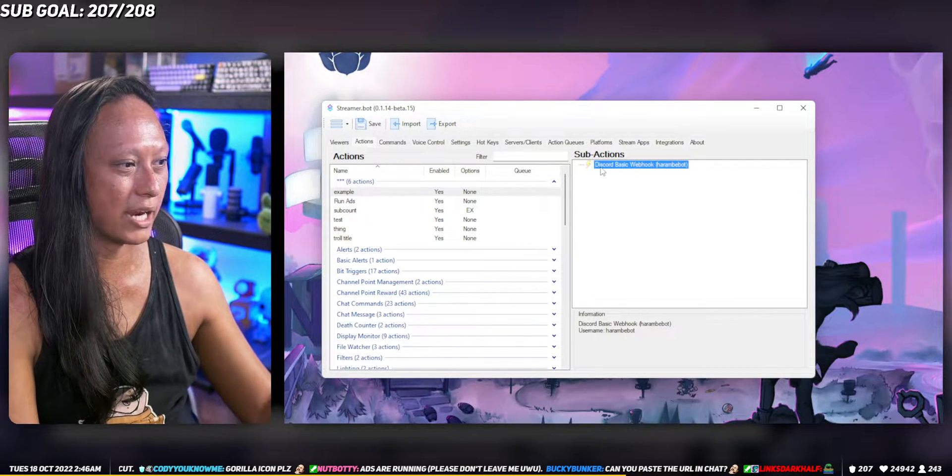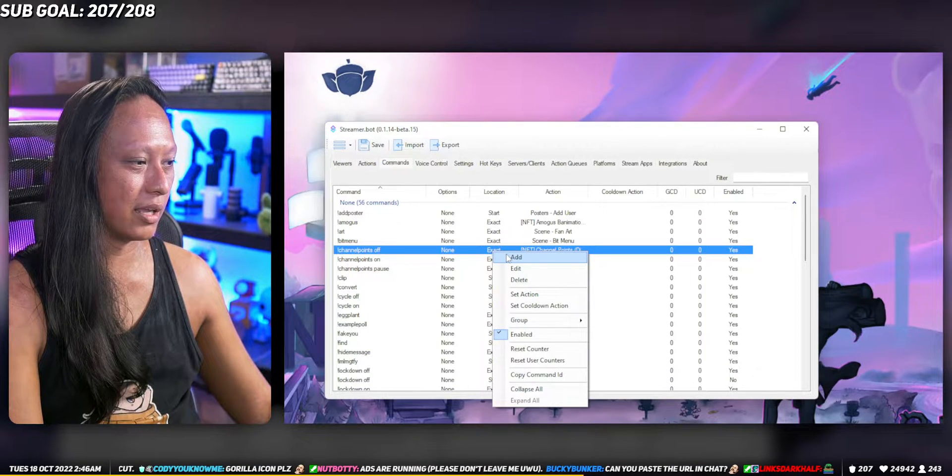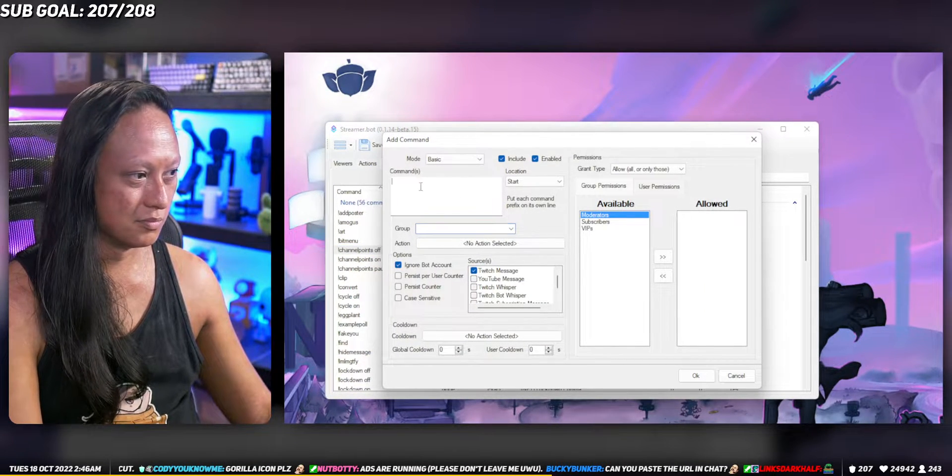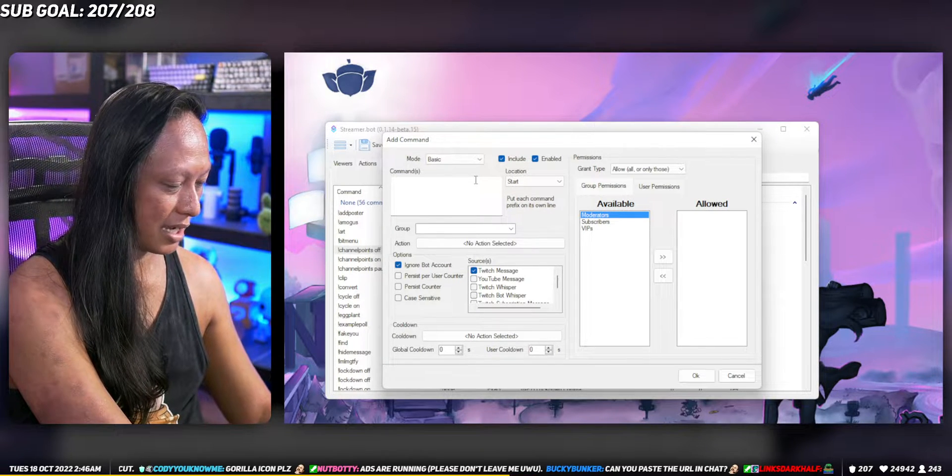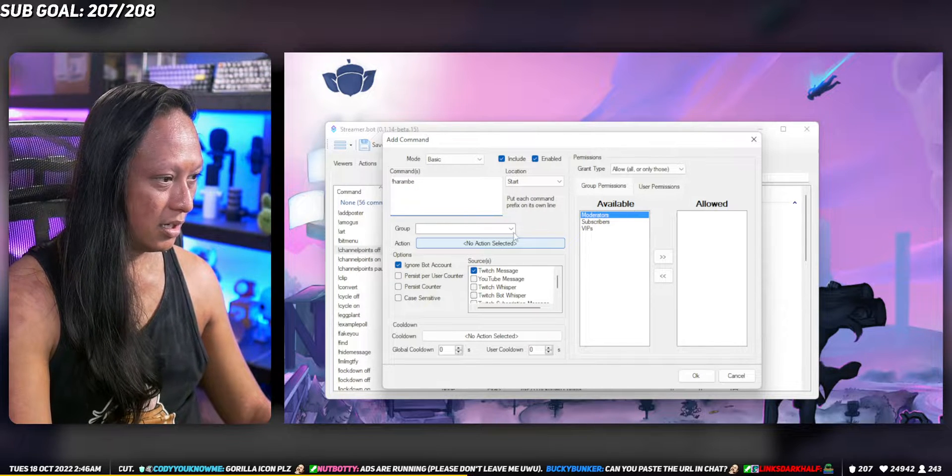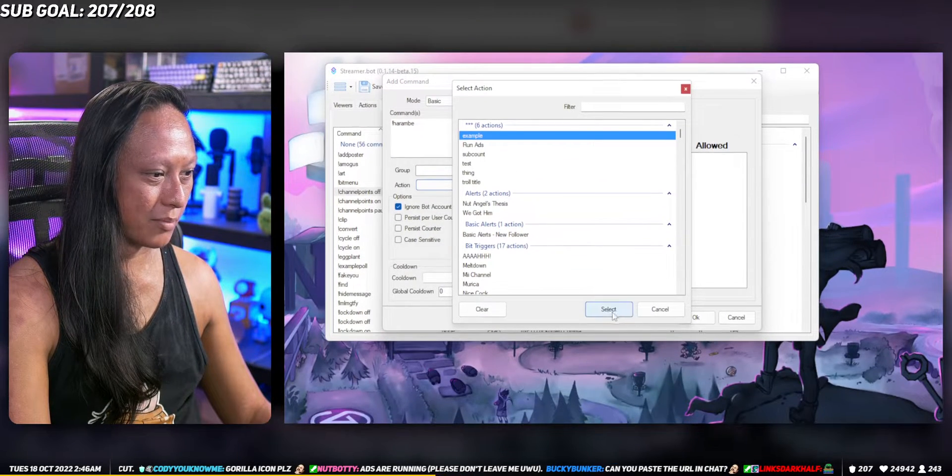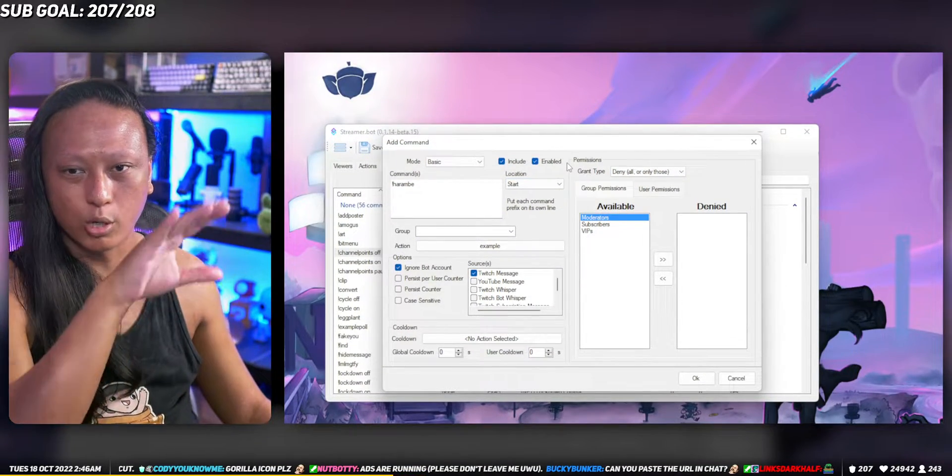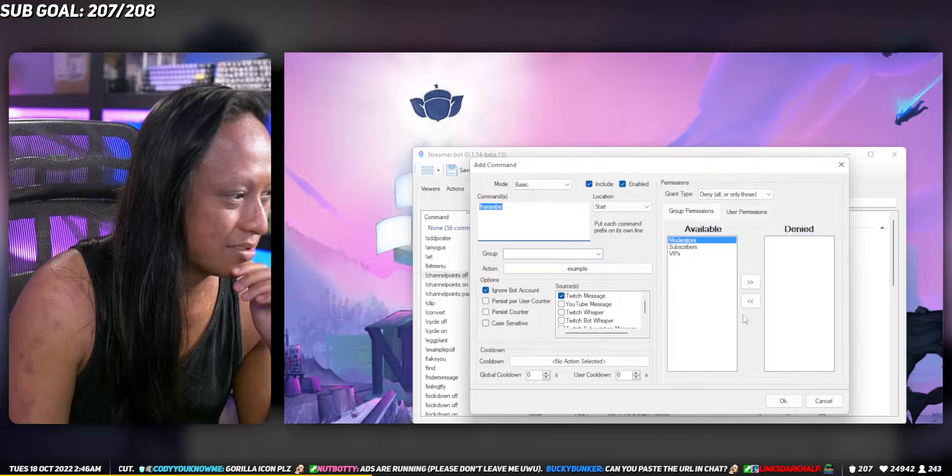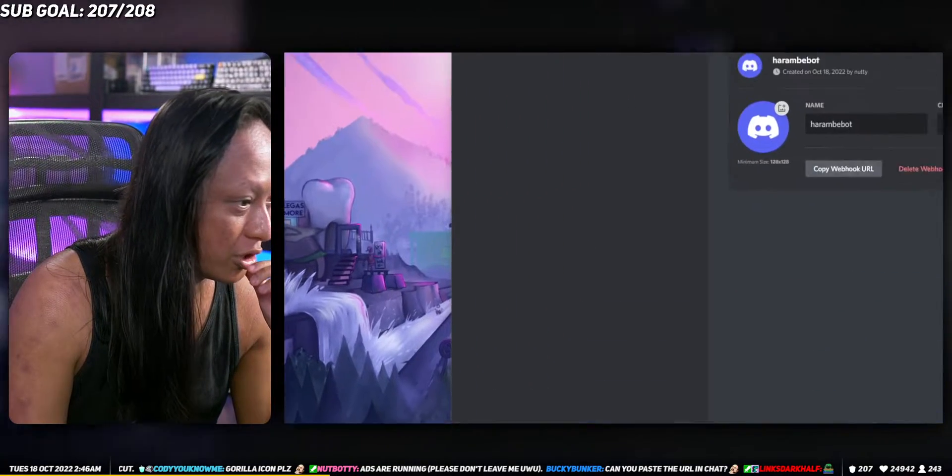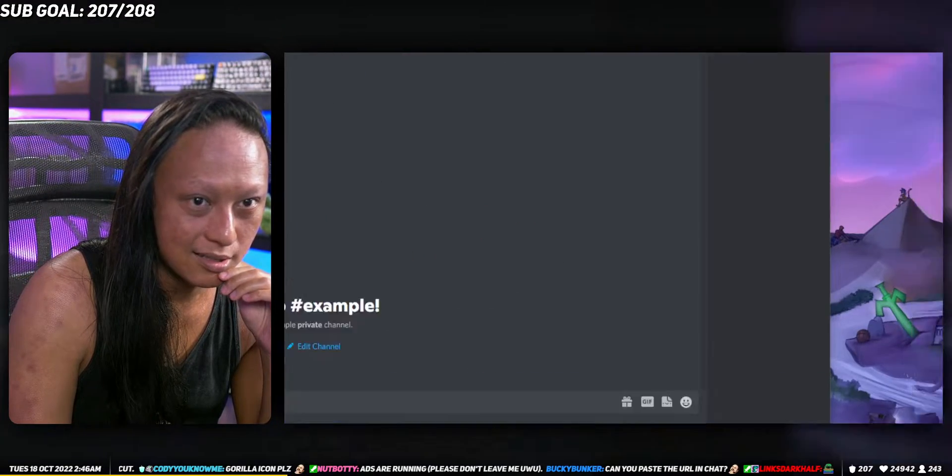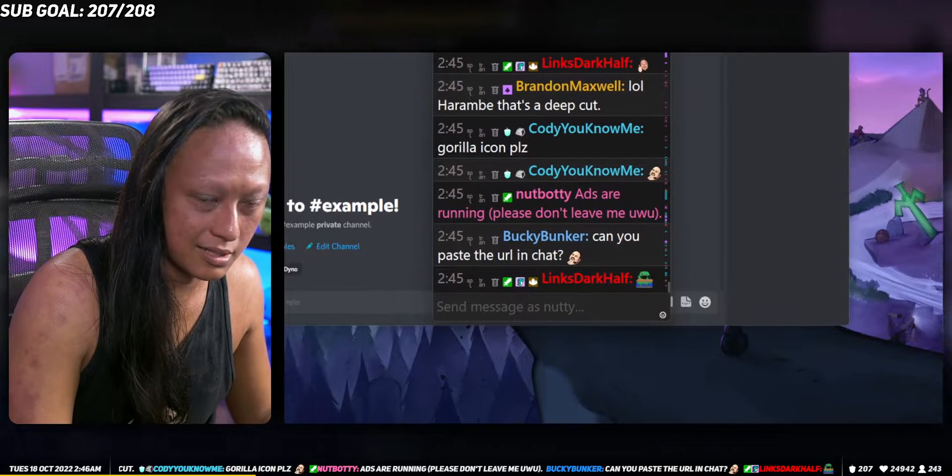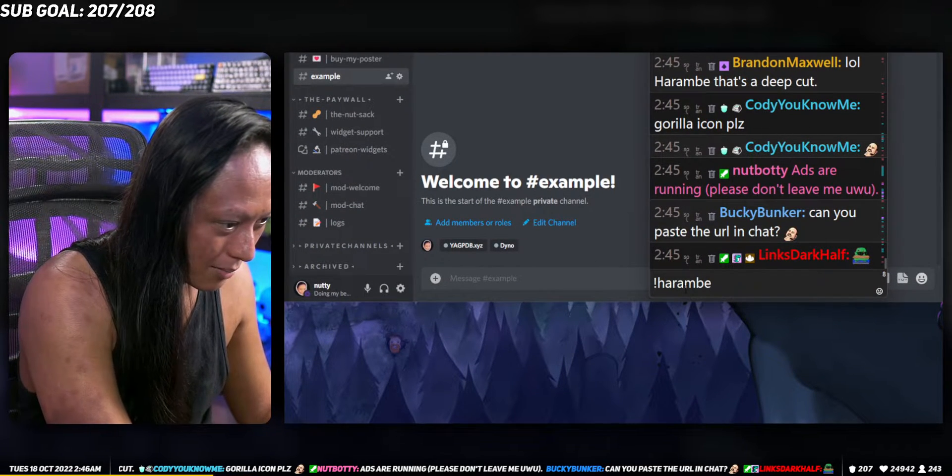Now you just need to figure out a way to run this action. I'm gonna create a text command. We're gonna call this, whenever I type exclamation mark Harambe it will run that Discord example. I'll just do deny so only it works only for me.